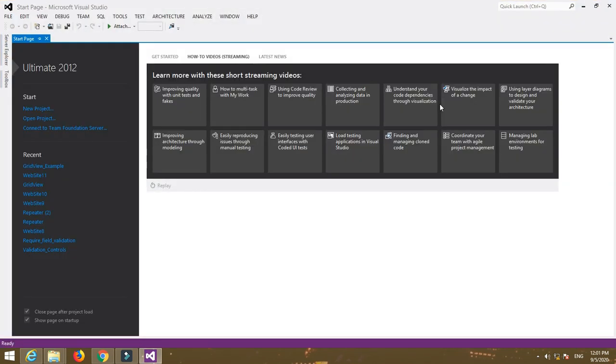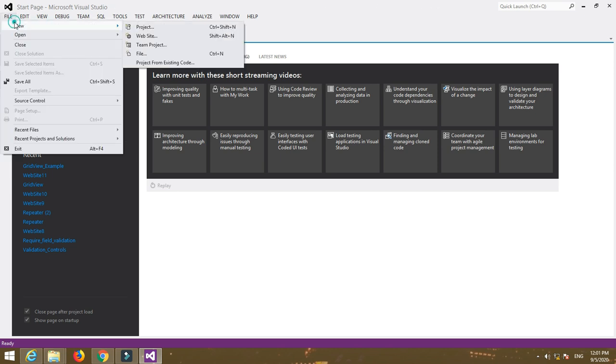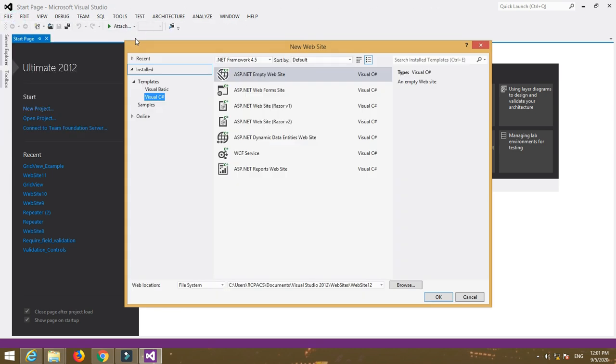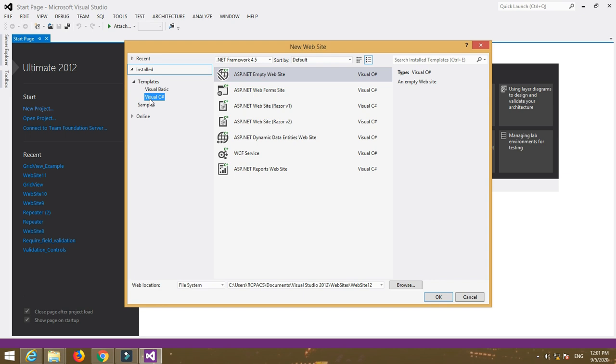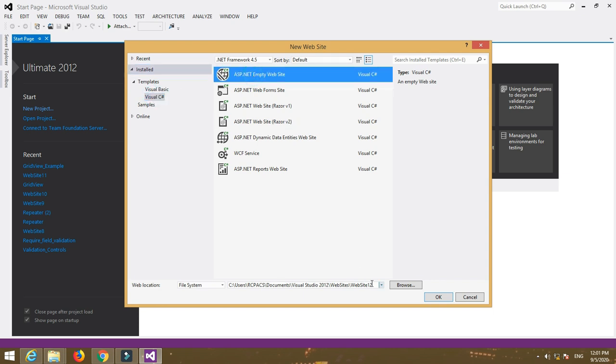First of all, open Visual Studio, then go to File, New Website. Select Visual C# from installed templates and select Empty Website. Then name your website, for example, GridView, and click OK.